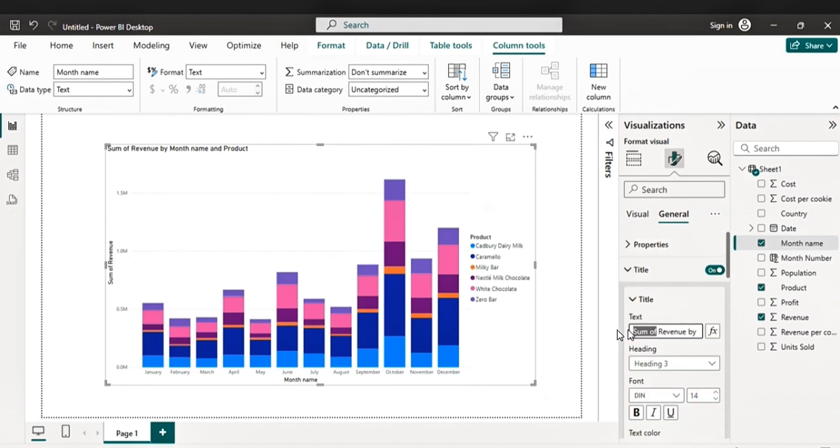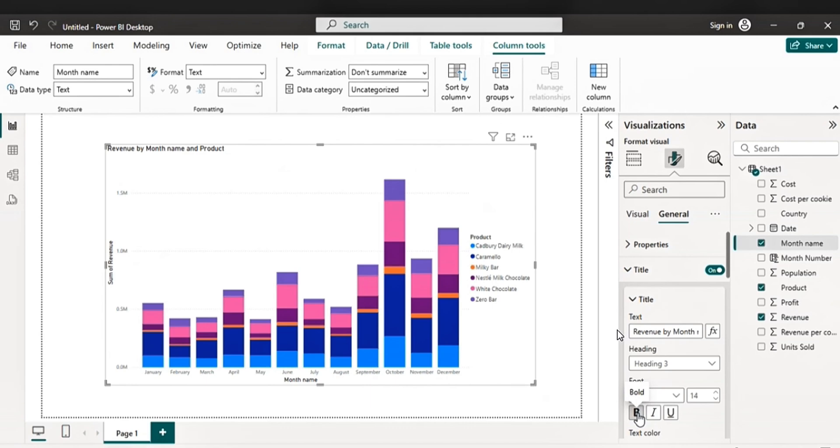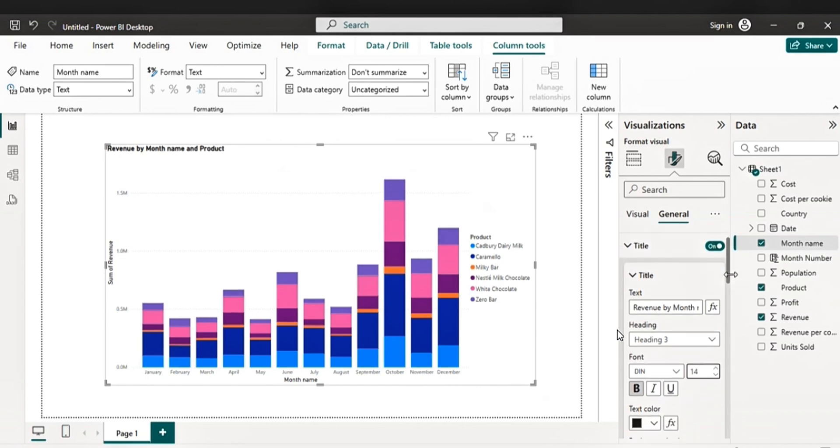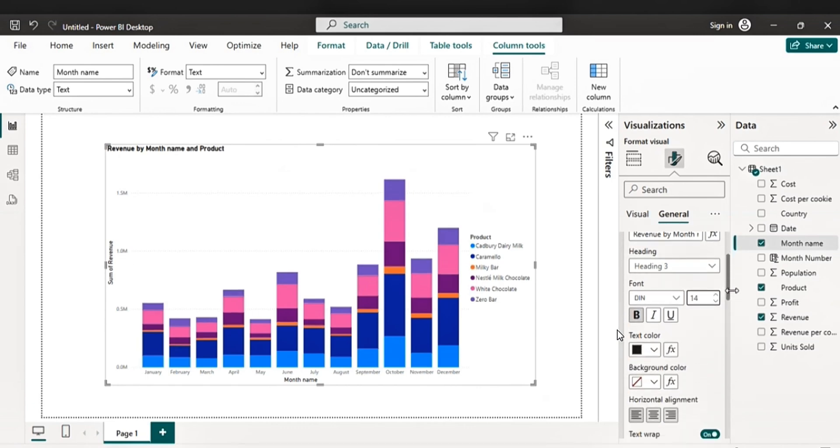So you go to the title. Let's rename it. Revenue by month name and product. So let's make it bold. Let's pick a font. Font size. Okay. Let's go with 40.